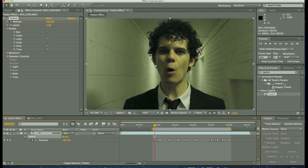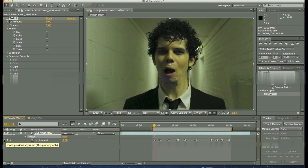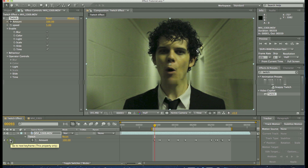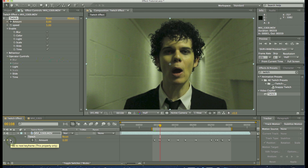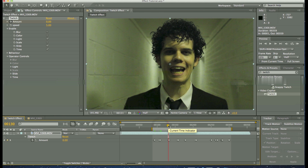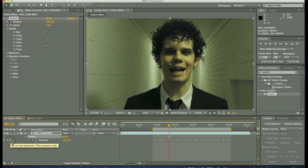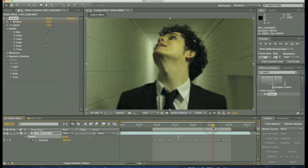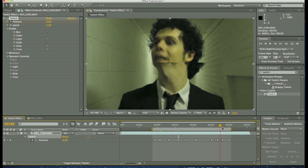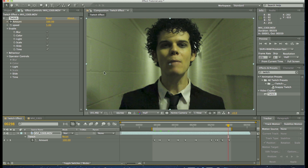I've keyframed the Amount at 100 where the head movement starts, and just a couple of frames before it I've put it at 0. So the effect is active from where the movement starts. At the end of the head movement I've put another keyframe at 100 to keep it consistent, then a couple of keyframes back down to 0. Then where there's no head movement it stays at 0, and I've repeated this pattern — a 0 keyframe just before it starts, a 100 keyframe through to where it ends — for all the head movements, which are up, up, and up on the other side.